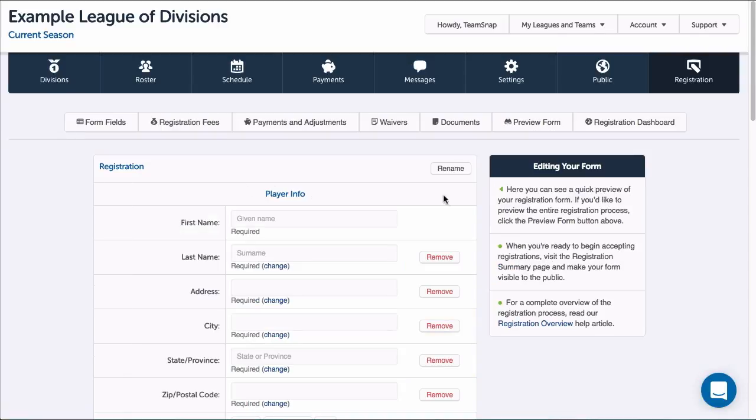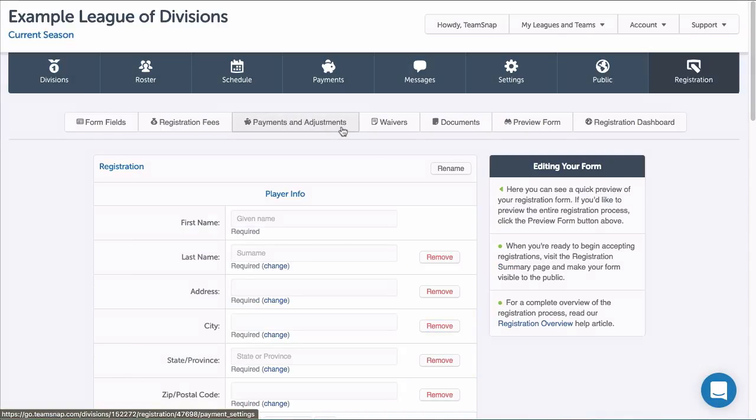Now that we've added all the fees we need, we're ready to set up the payment methods and checkout adjustments.